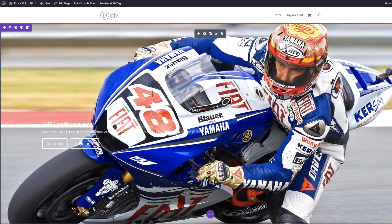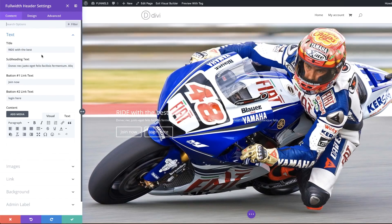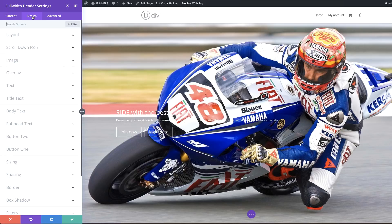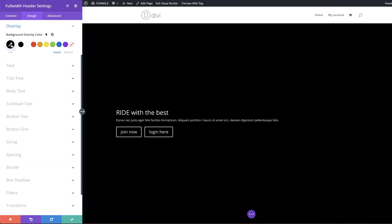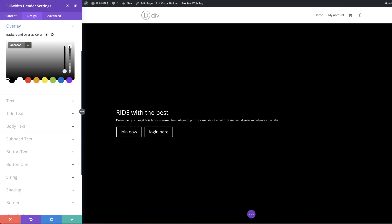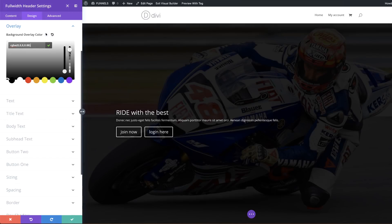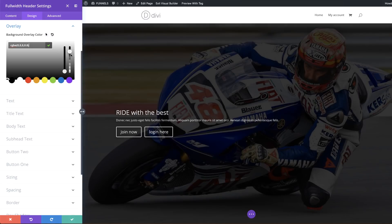To make it look really beautiful, click the gear icon to go into settings. The text is quite difficult to read right now, so we need to add an overlay to the background image. Go to Design, click on Overlay, and start with black. Click the eyedropper tool and drag the slider down to reveal the image in the background. I'm going to leave the opacity at 0.83.